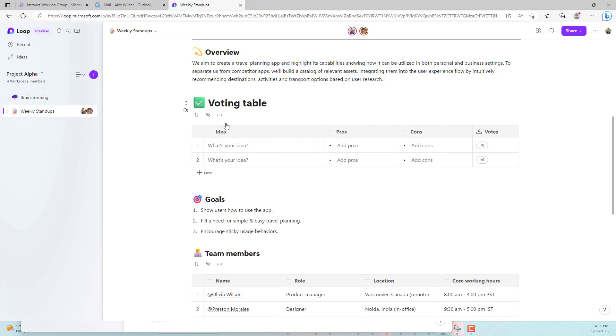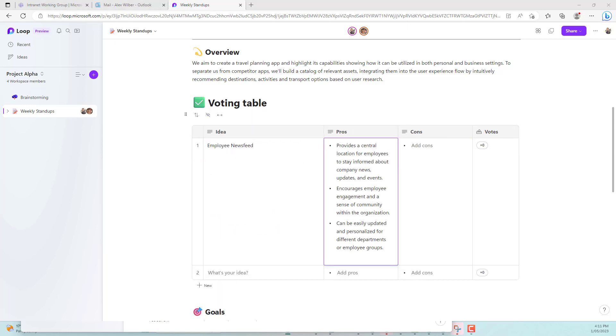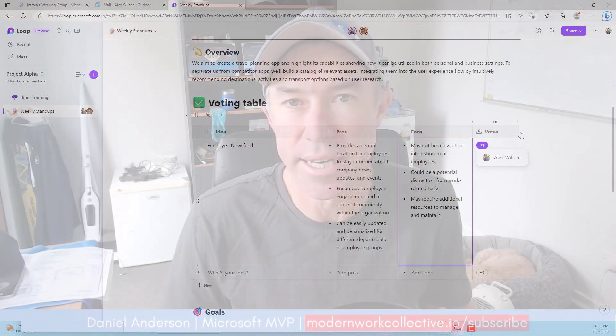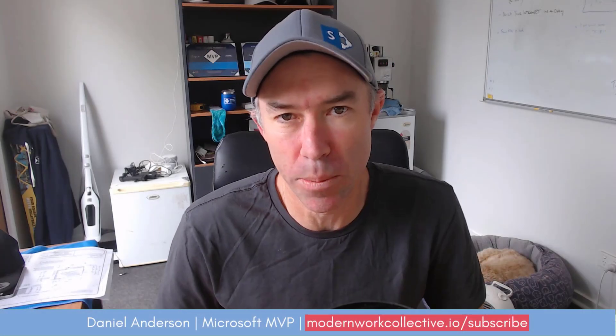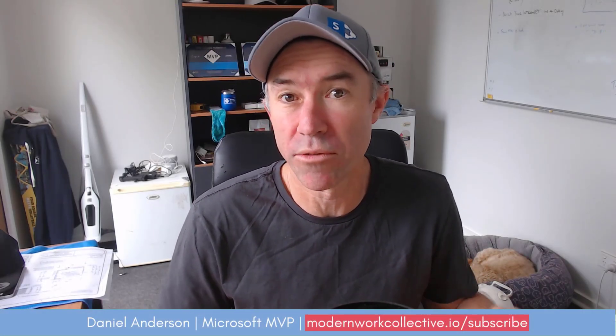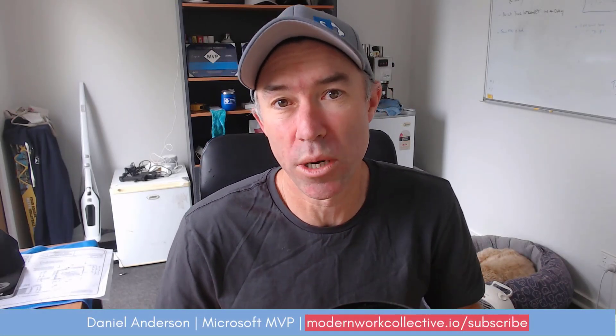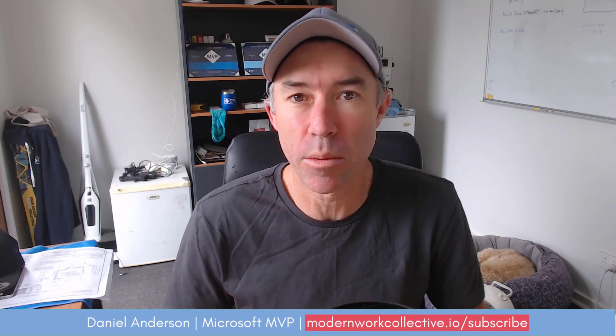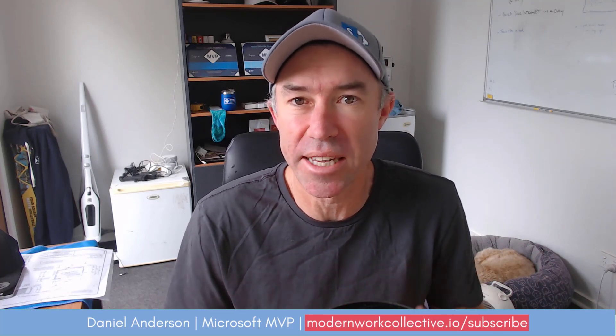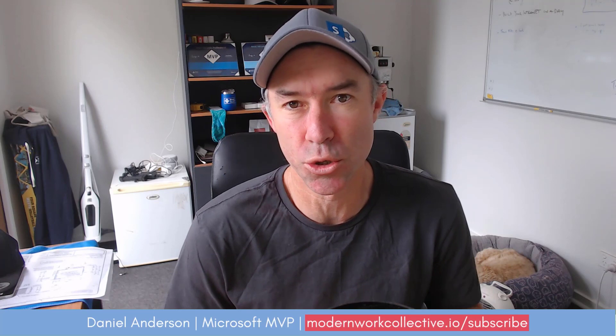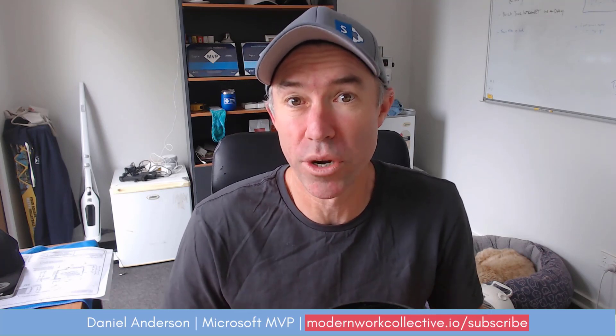In our case we're going to be using a Microsoft Teams group chat to make a decision on a couple of different things that we want to or we're ideating on for an intranet homepage. So the loop component or the voting table component is a really great way to be able to get some live interactive really quick responses and deliver some outcomes in real time.